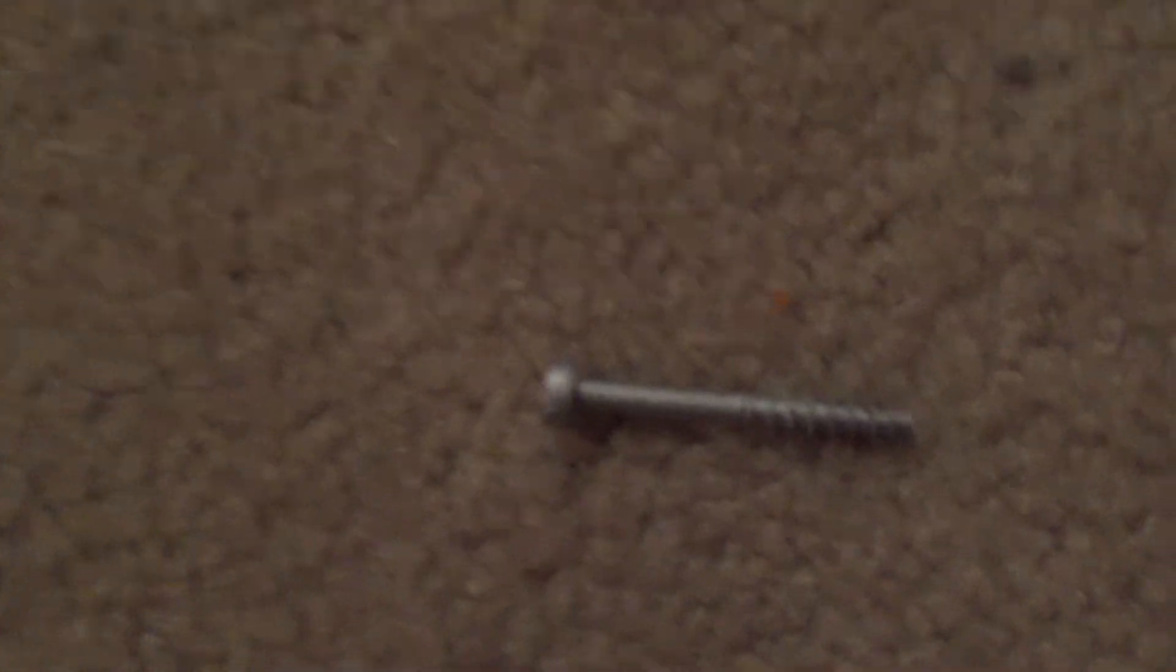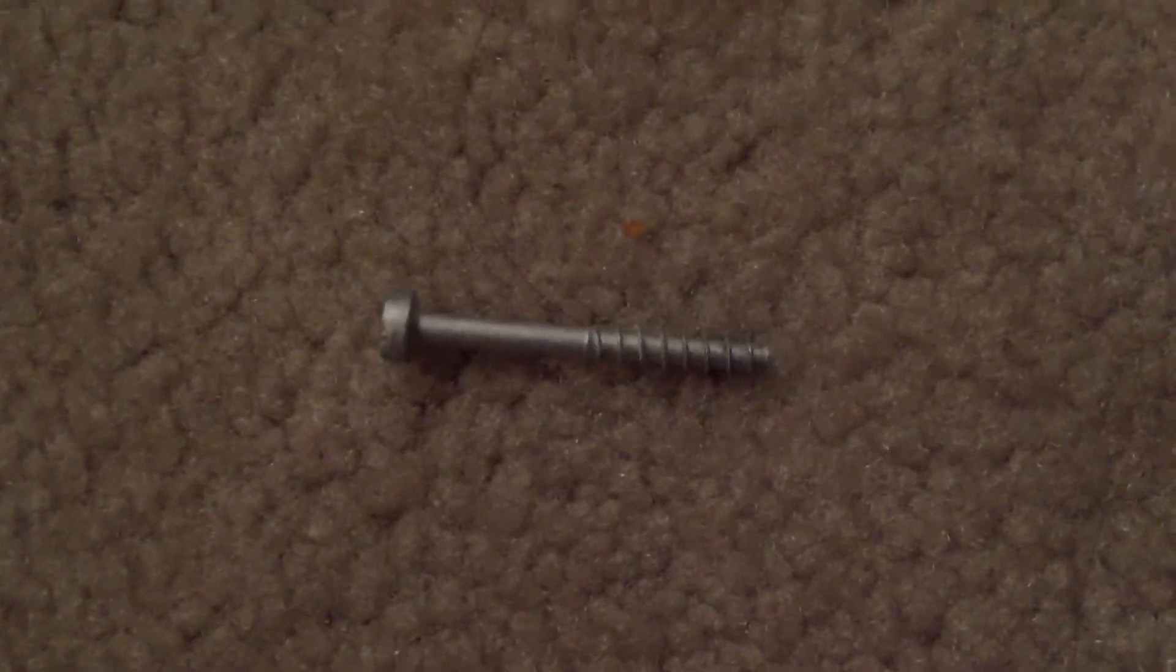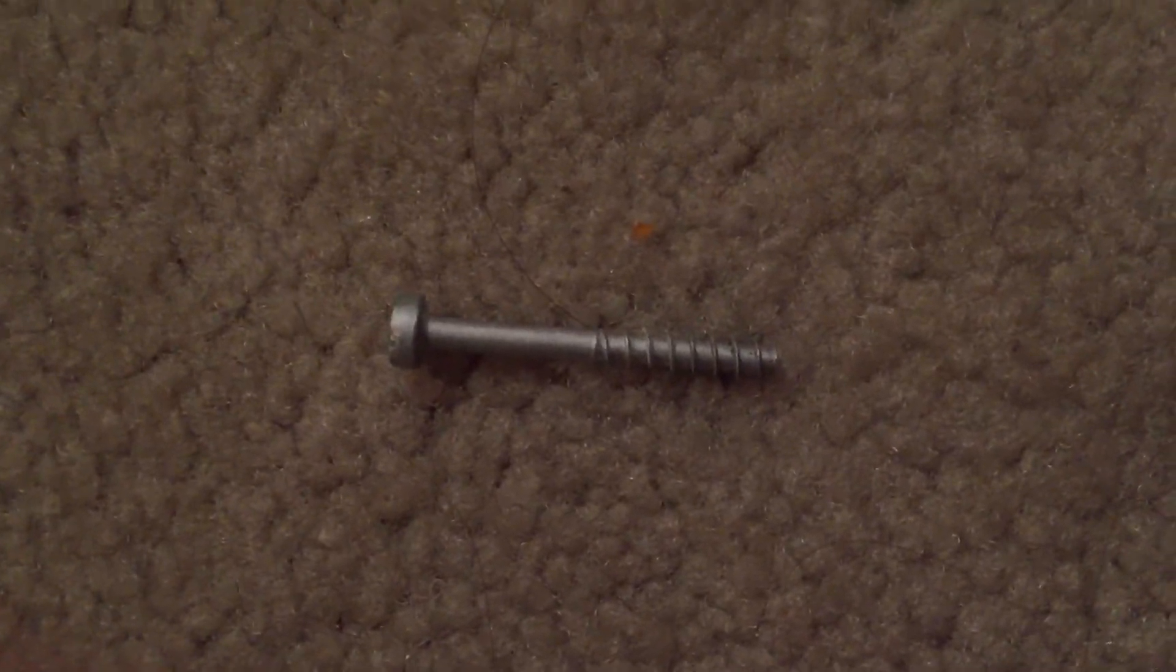I need to show this where there's a lot of light, I think. There we go. Got to focus on the screw.